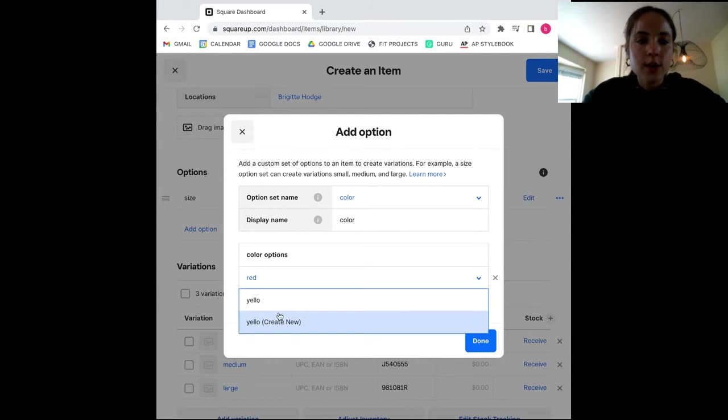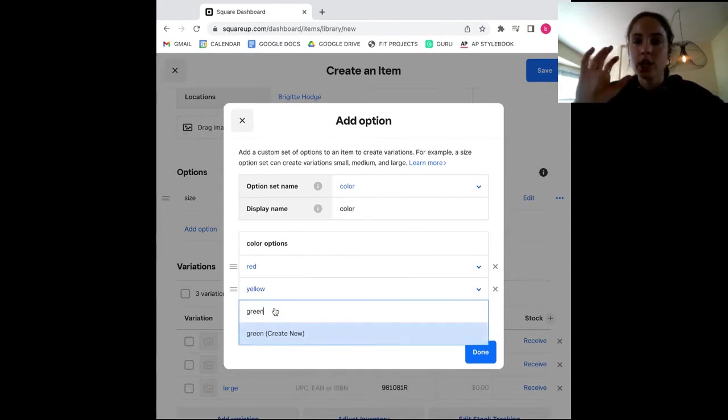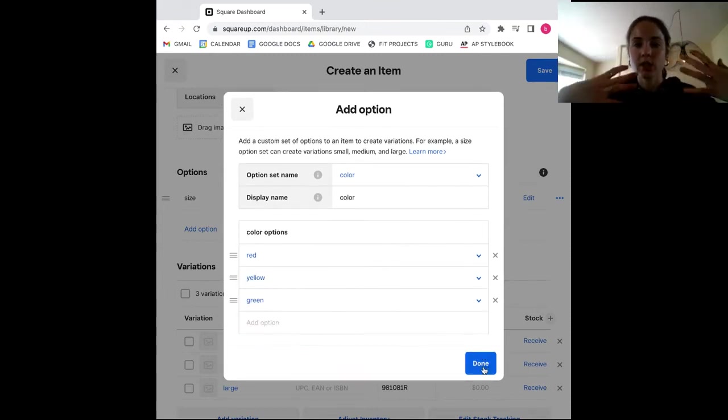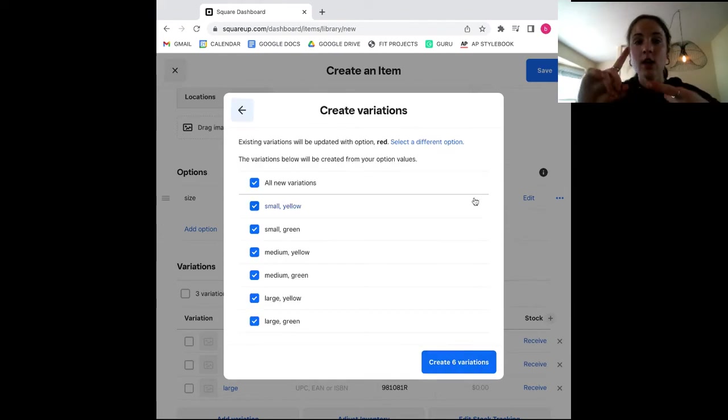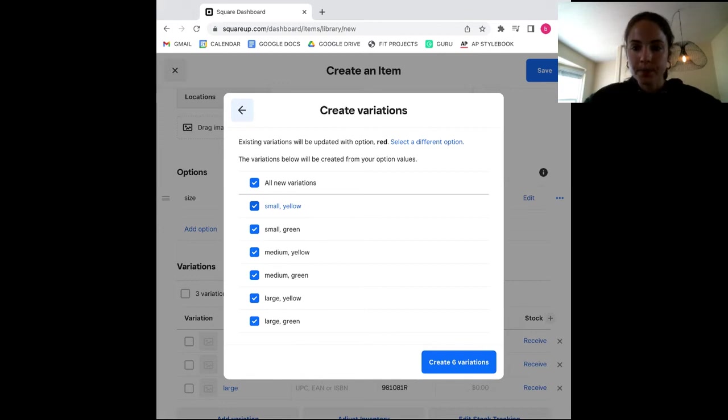Now if we go here, you see that Square has automatically created an option for each size and color. So you're going to have smalls in red, yellow, green, mediums in red, yellow, green, and larges in red, yellow, and green.